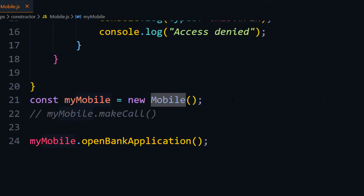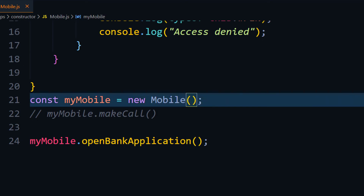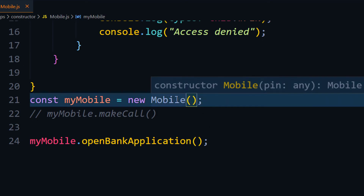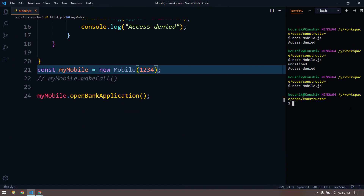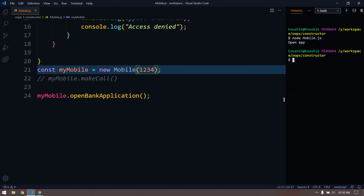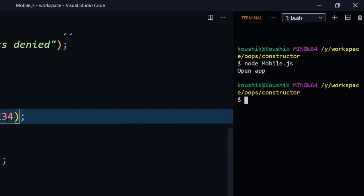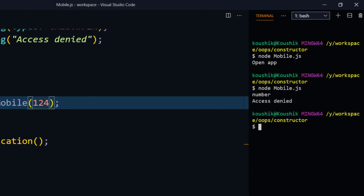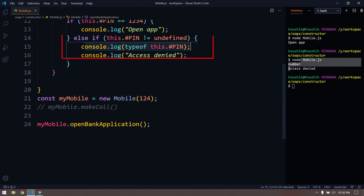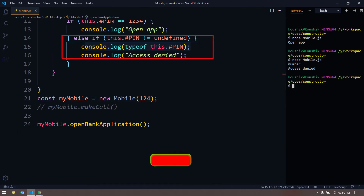When creating the object, this is where the constructor is called, so I pass my pin there: new Mobile(1234). Hovering over it shows it expects a pin. Running this now opens the application. Providing the wrong pin gives 'access denied'. We're seeing a number logged because of the typeof pin line.